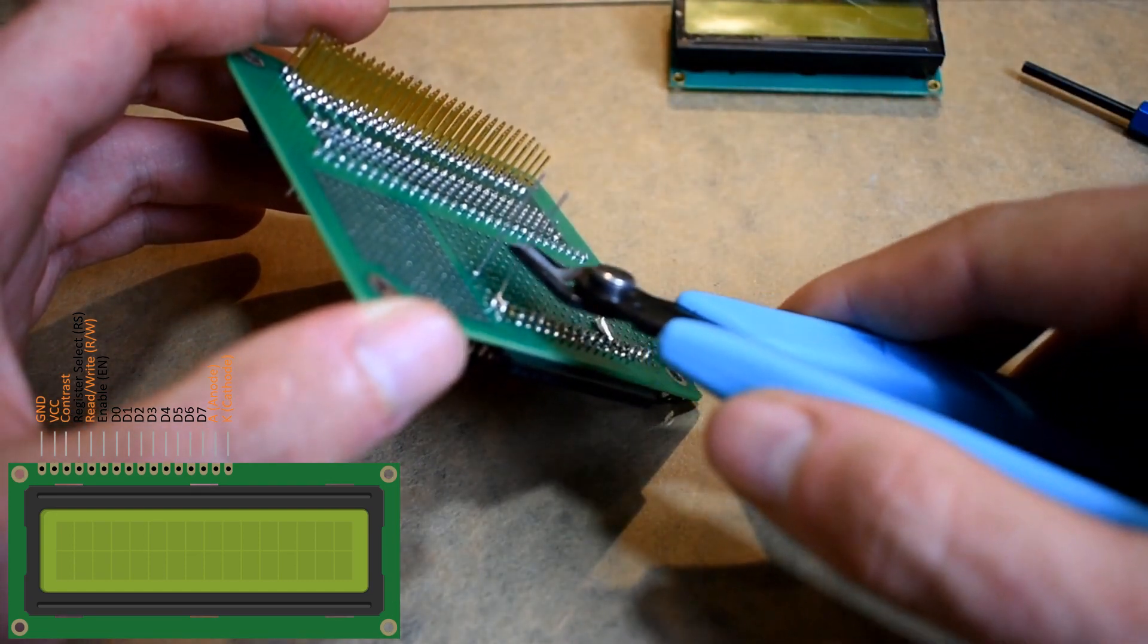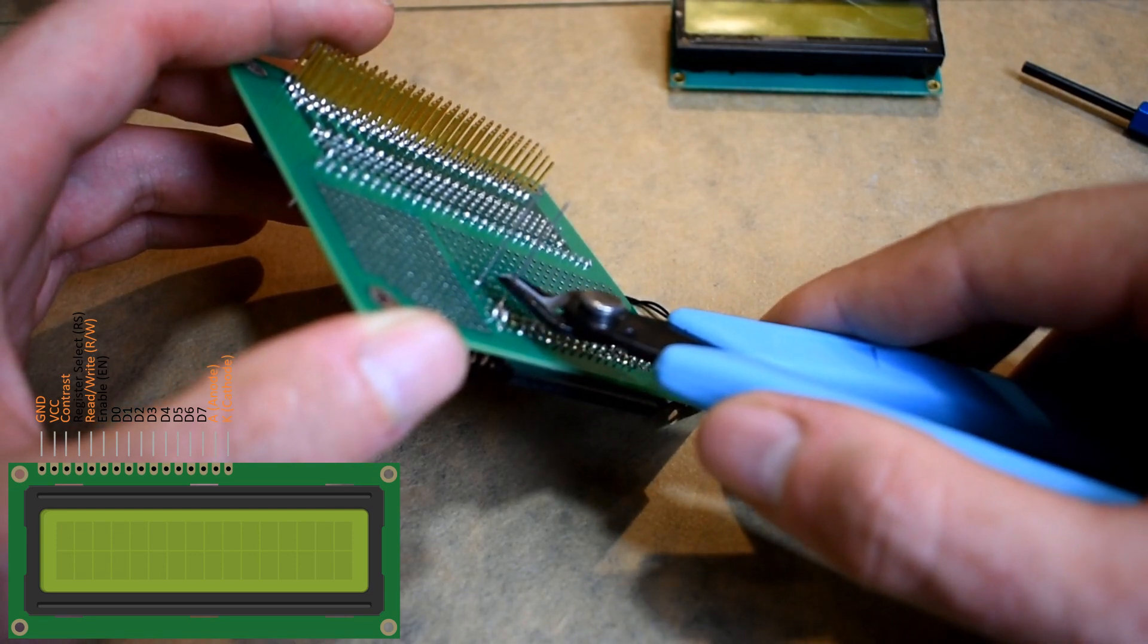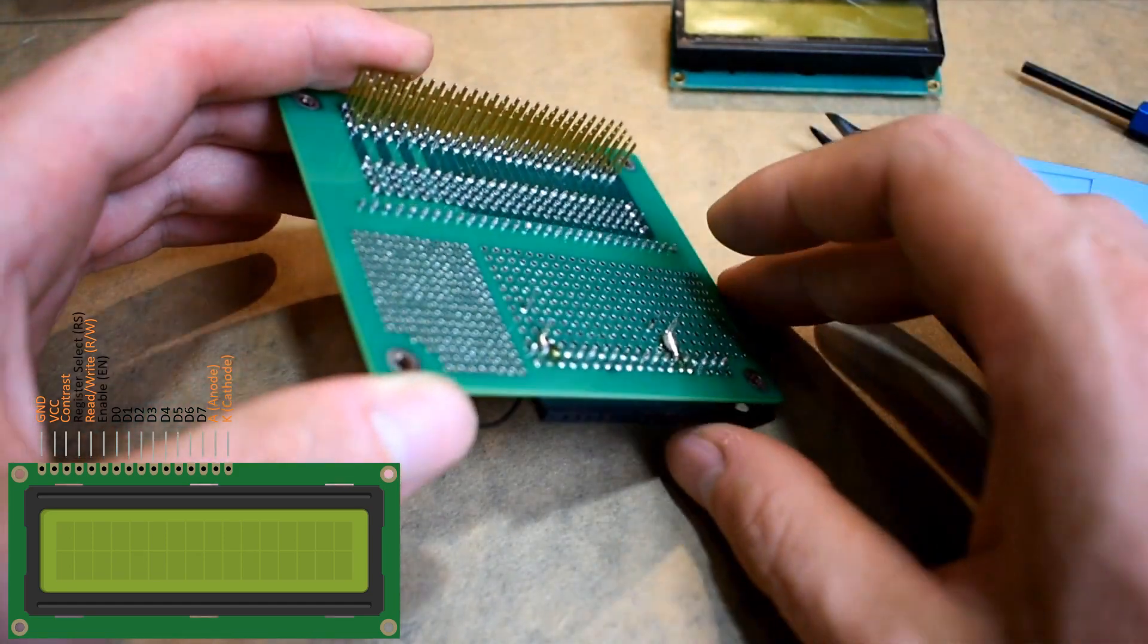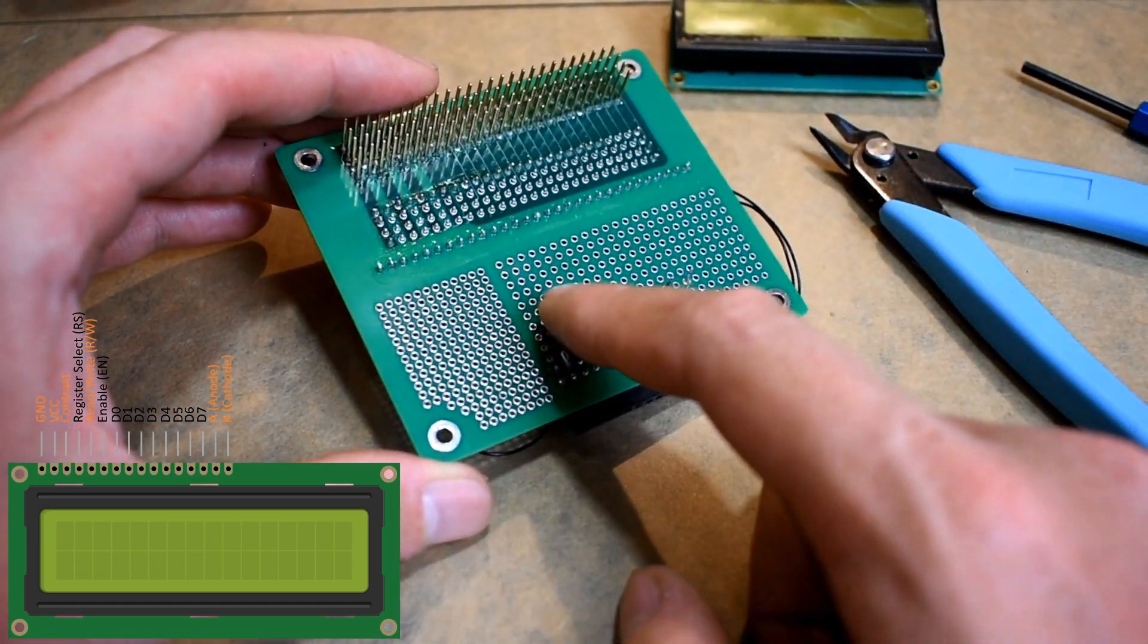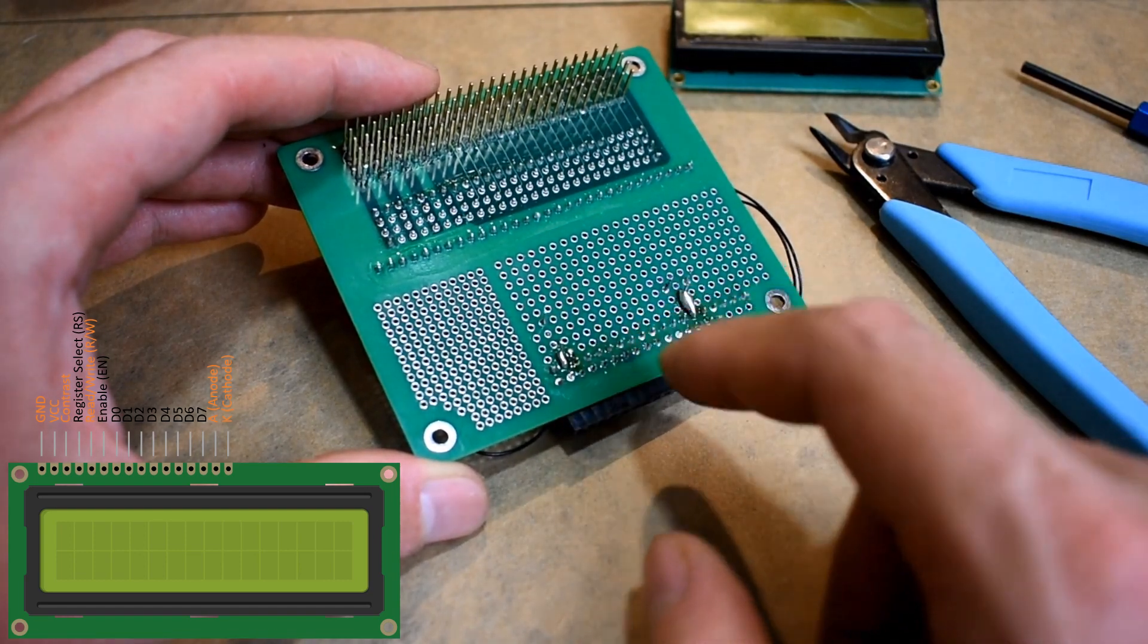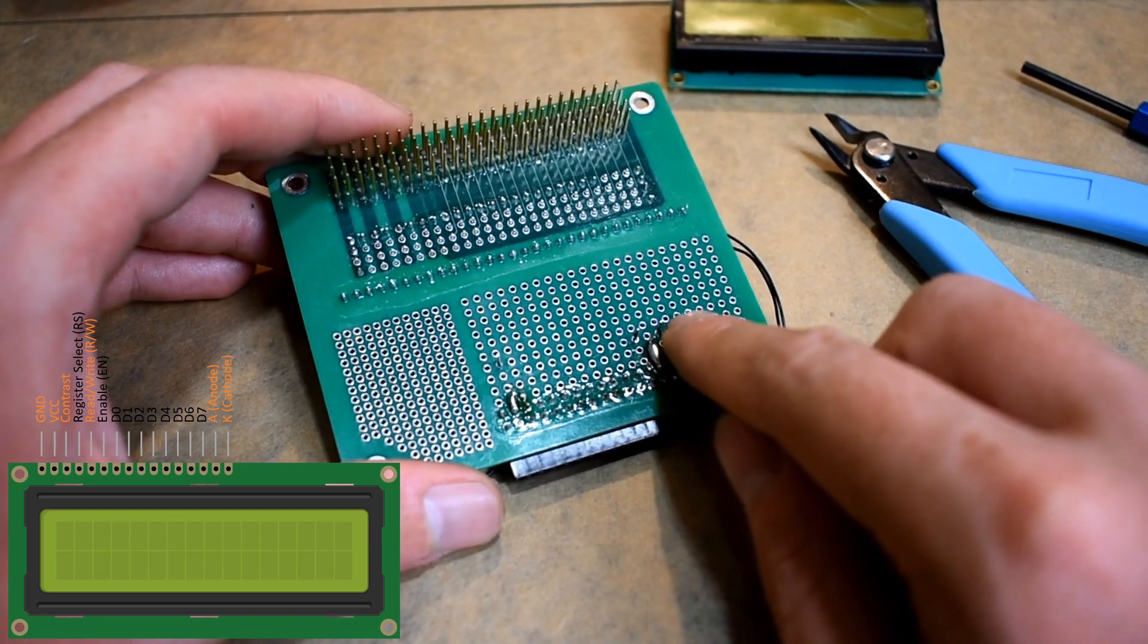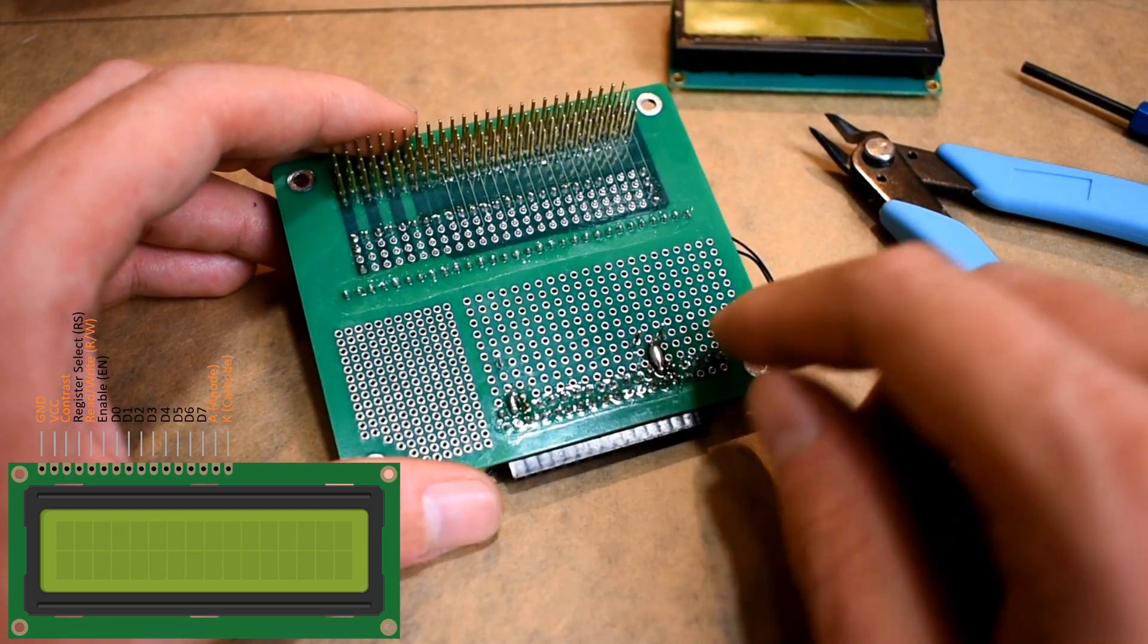Next we can trim off a little bit of these tails from the resistor. Make sure you leave enough so you can still wire wrap to those pins. Now we can wire wrap the other side of the resistor to plus 5 volts, and we have to route pin 3 to plus 5 volts and pin one of the potentiometer to ground.